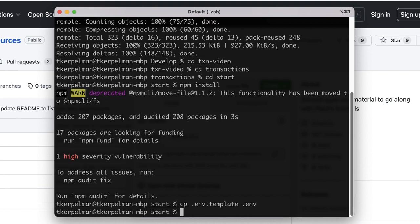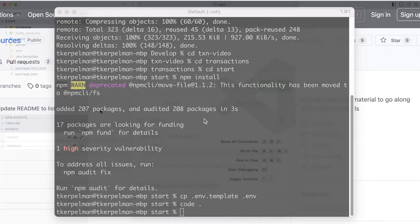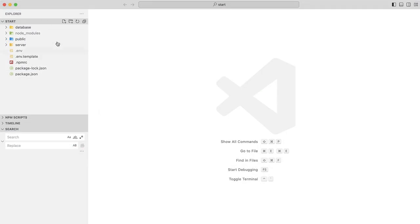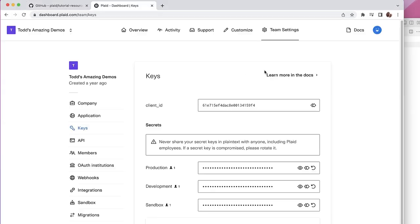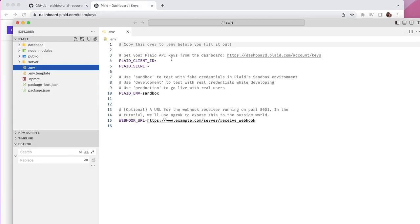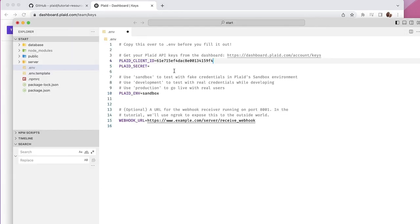Open up this directory in VS Code — feel free to use whatever IDE you like. Now let's edit our .env file. I'm going to copy over our client ID and secret from the Plaid dashboard. I'm sticking with the sandbox environment, and you should probably do the same, at least for now.